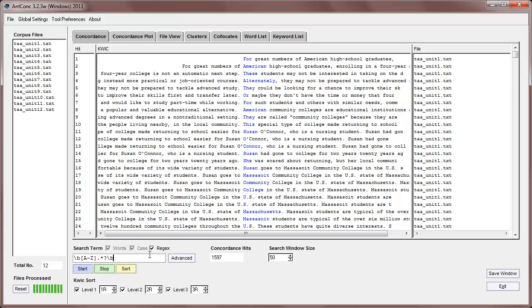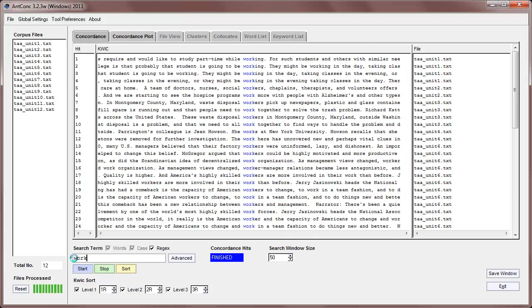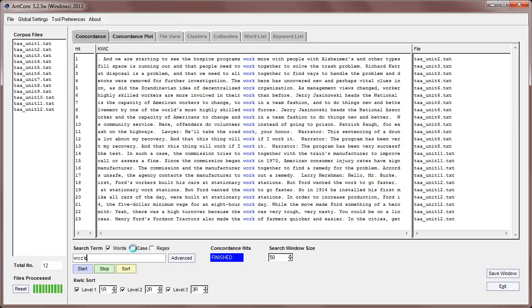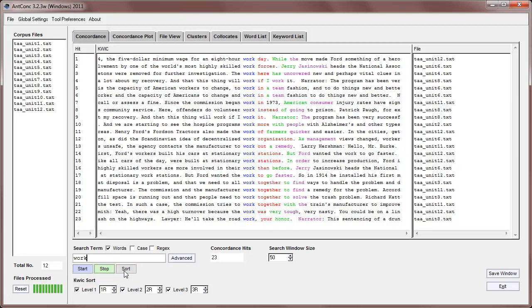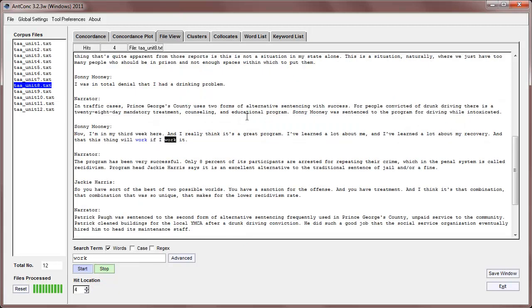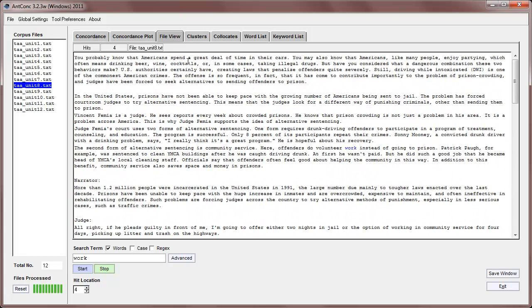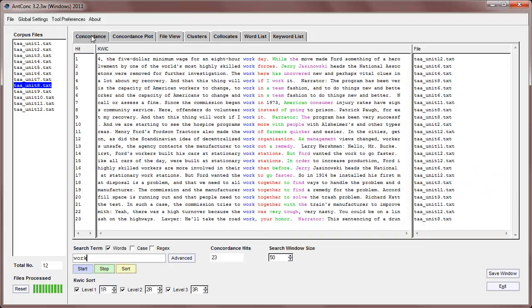And that's pretty much it for the basic features of the concordance tool. I've shown you now how to do various searches and how to sort them. And the last thing I should show you is if you go to the hit word and click on that, you'll notice a little finger appears. And when I click, then it jumps to the file view tool and shows the word in the full context of the file that it came from. And you can do that for any of the words here.